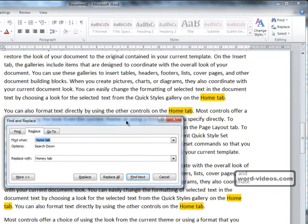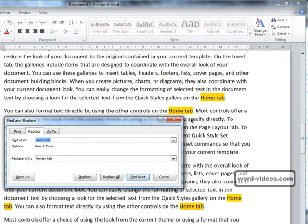If you wanted to replace only certain occurrences of the phrase, you might click Find Next to skip over the current occurrence, and then click Replace when you want to replace the current occurrence.